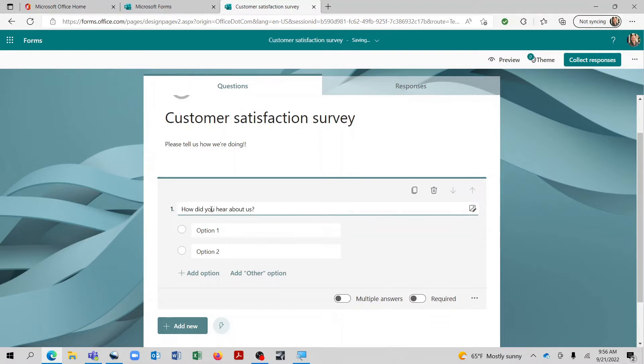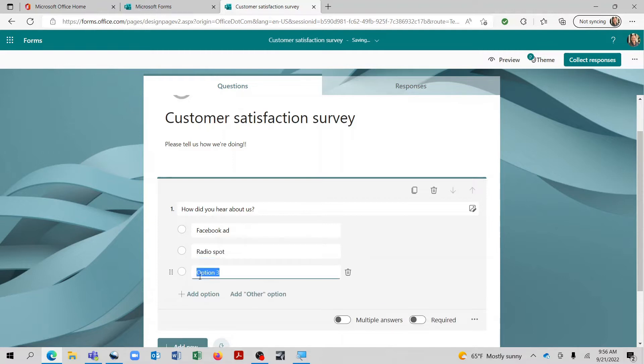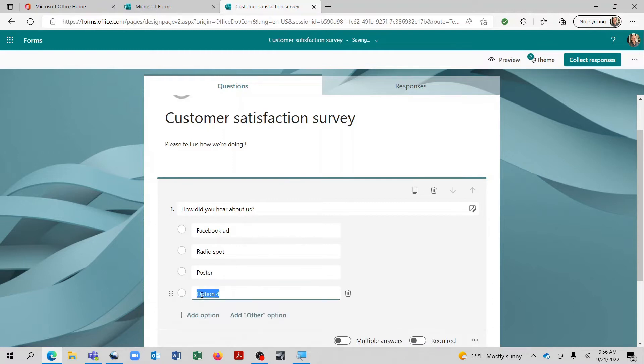And then the person that is completing the survey can select whichever one they would like. So let's go ahead and ask a question here. We'll ask, how did you hear about us? And let's say, Facebook ad, radio spot.